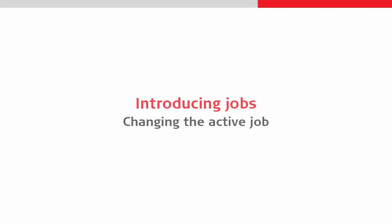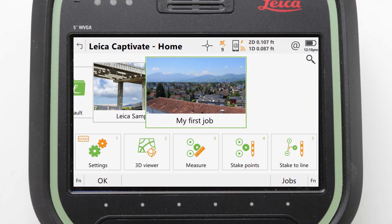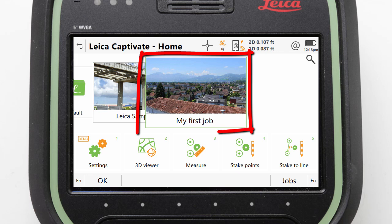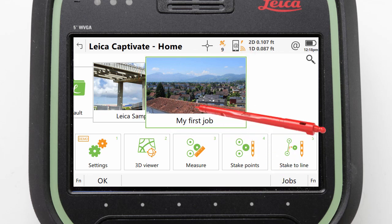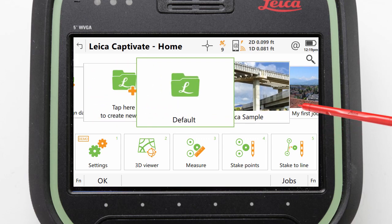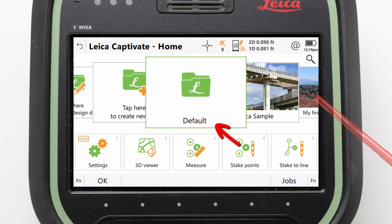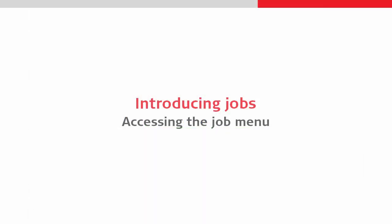Next we will look at picking which of our jobs is the active job — in other words, the job where we will store data to. This is very simple, as whichever job is front and center in the job carousel is set as the currently active job. To demonstrate this, we can drag the carousel until the default job is in the center, making it the active job.